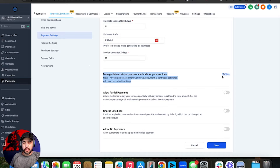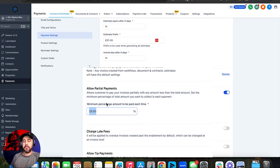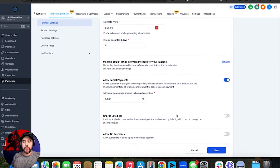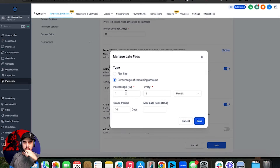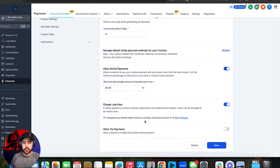Manage default stripe payments for your invoices — this lets you turn on partial payments. If you turn on partial payments, you can set the minimum percentage of the invoice that needs to be paid each time. We like to do 50% — any custom build we do requires 50% upfront and 50% on completion. You can also add default late charges: for example, a 1% charge every month the invoice is overdue with a grace period of 10 days, or a flat fee with a maximum late fee cap.